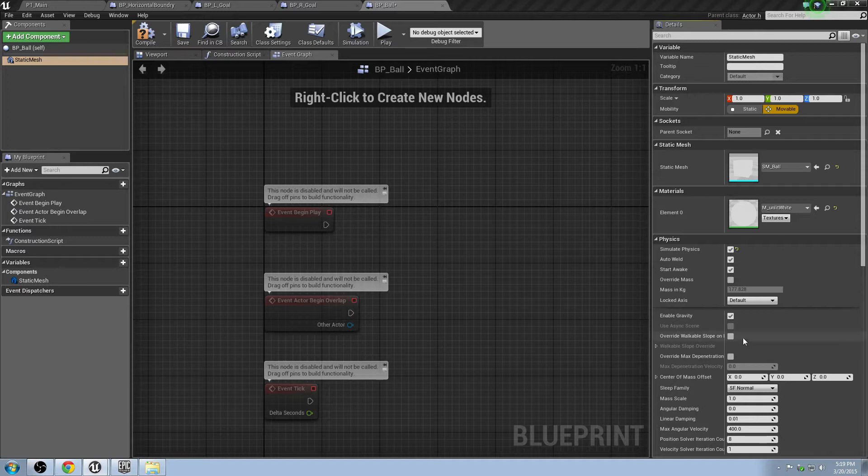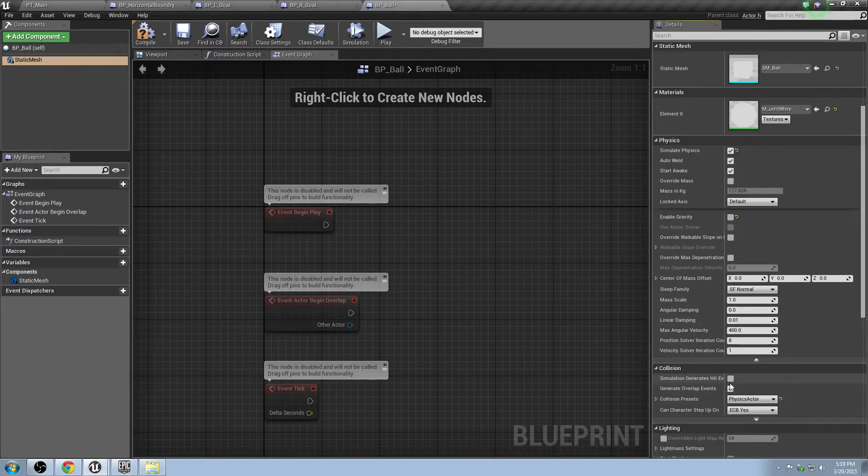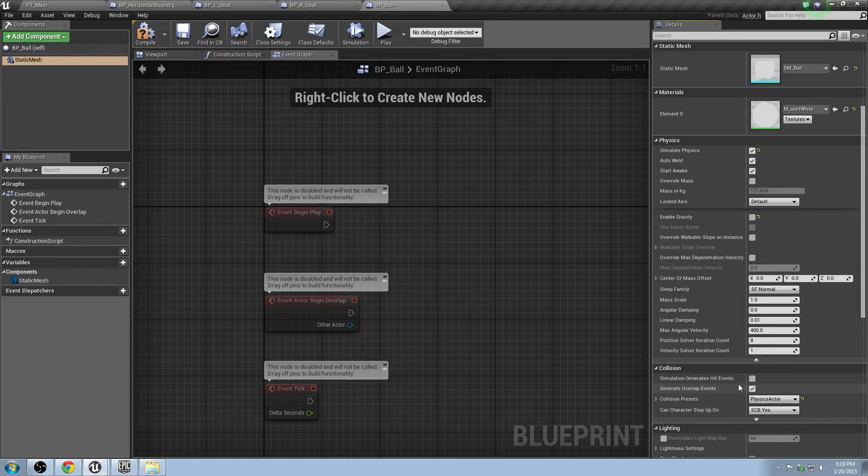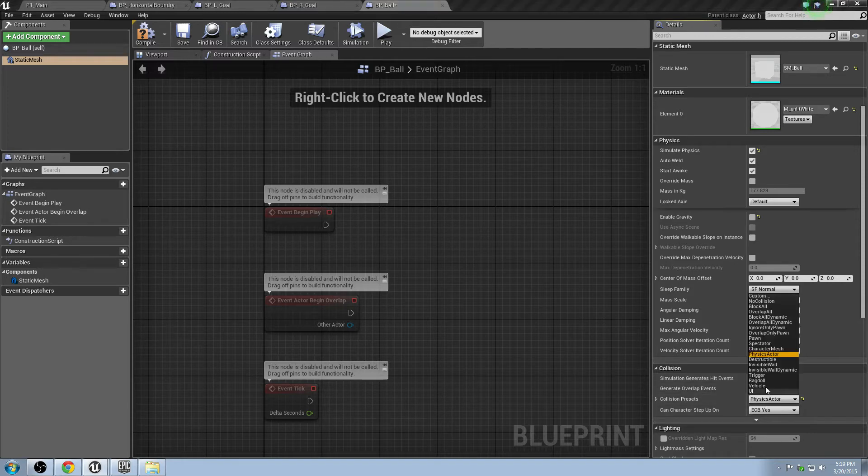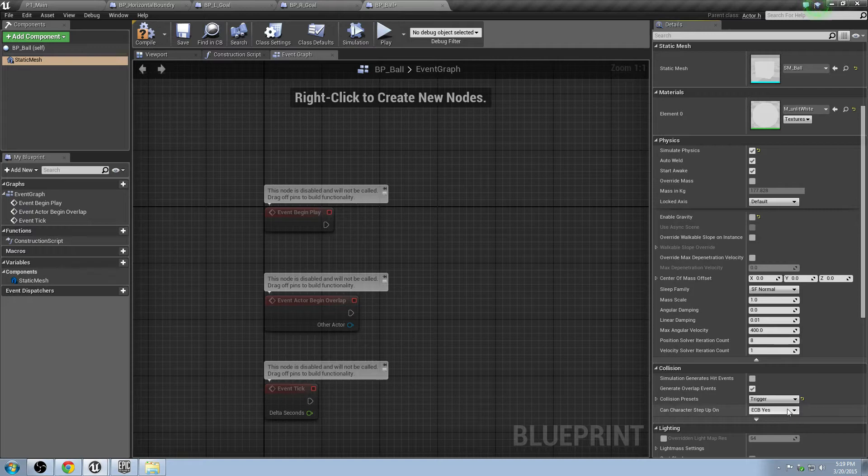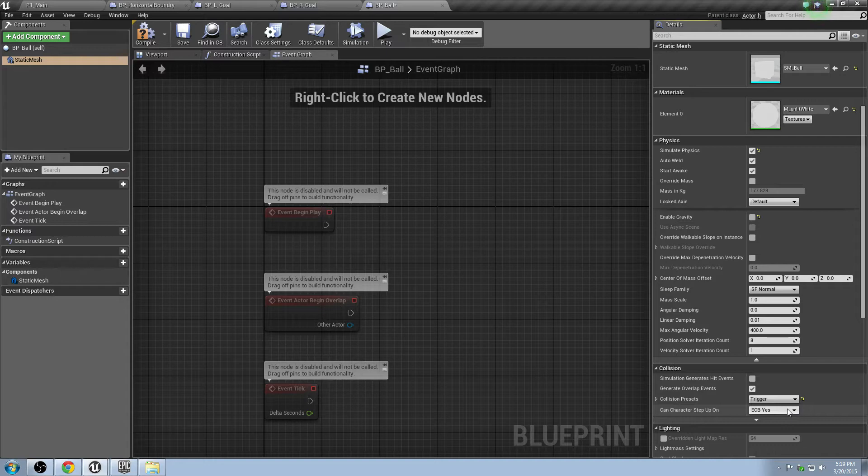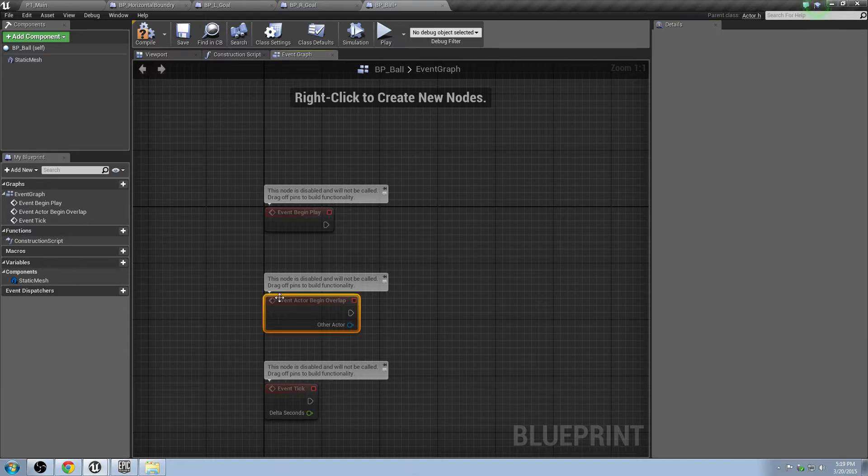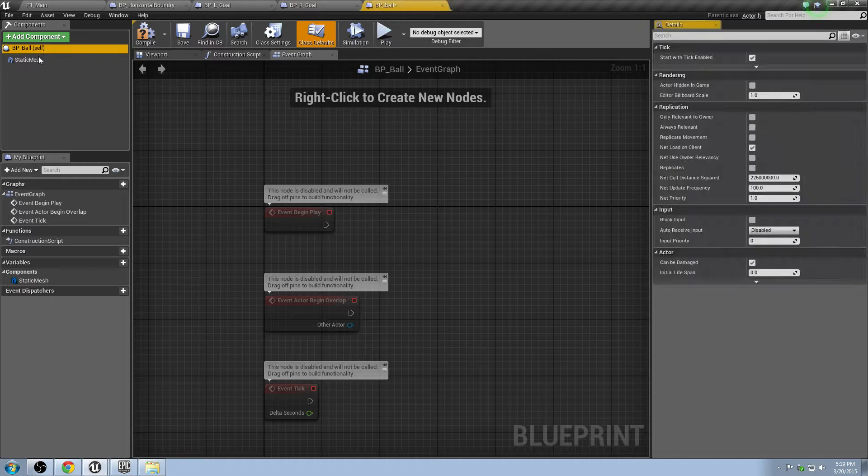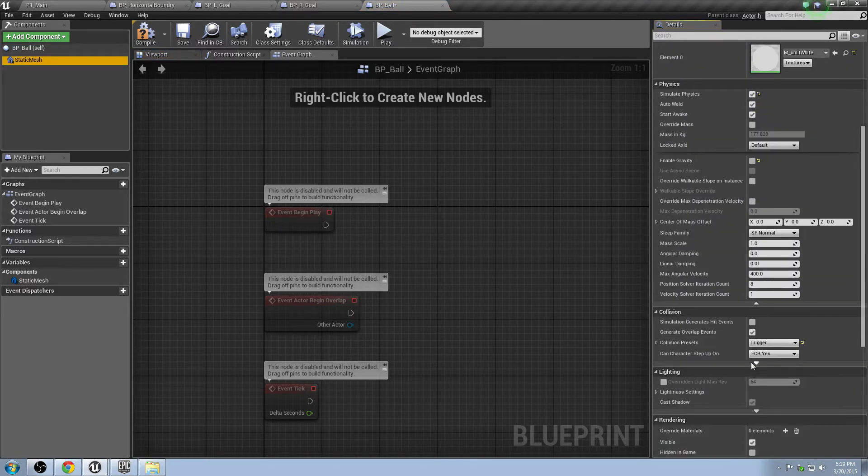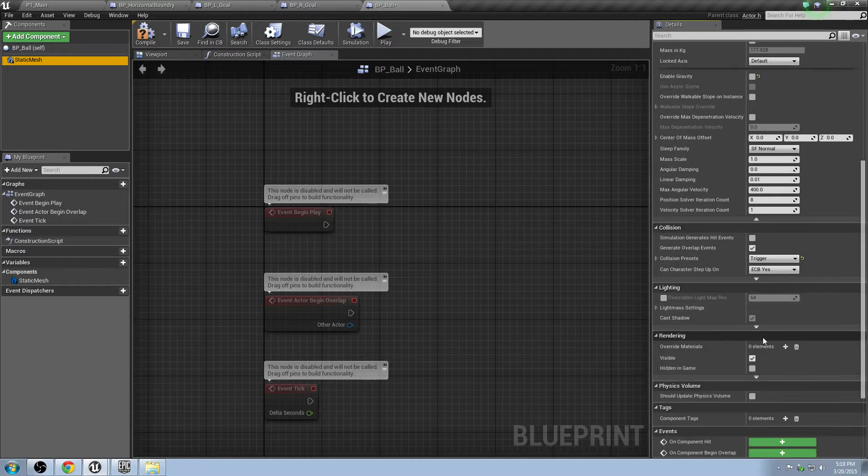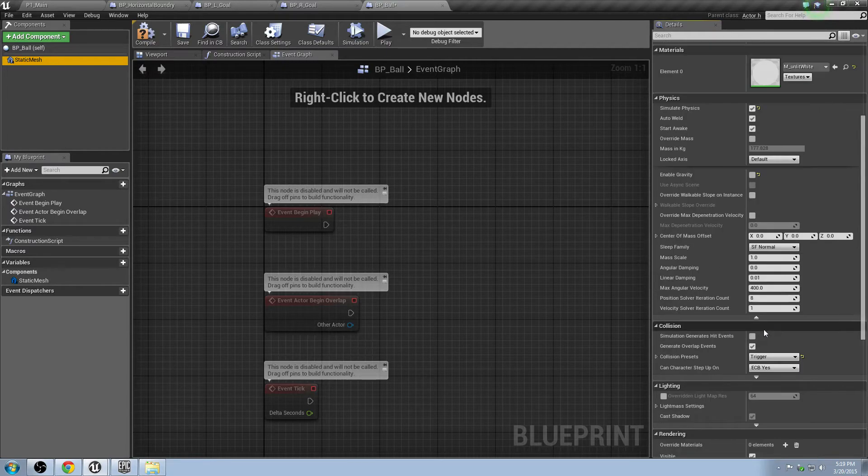We want to disable gravity. And one other thing we want to do is we want to simulate hit events. Well, actually, I think we don't actually need that. We're going to be using overlap events. This is going to be a trigger object itself. So this is actually going to be an object that when it contacts something else, it will overlap with it, and then it will fire some kind of functionality. Looks great. Okay.